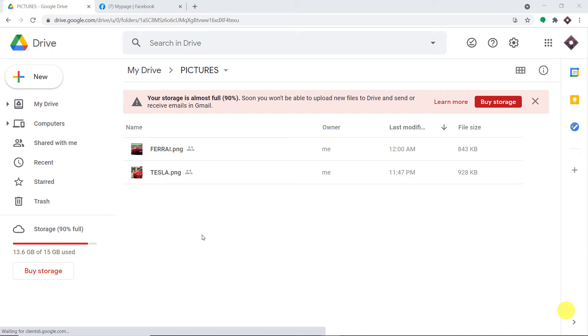Hello everyone. So in this video, we will learn how to share Google Drive files on a Facebook page. We are going to begin with a small example.